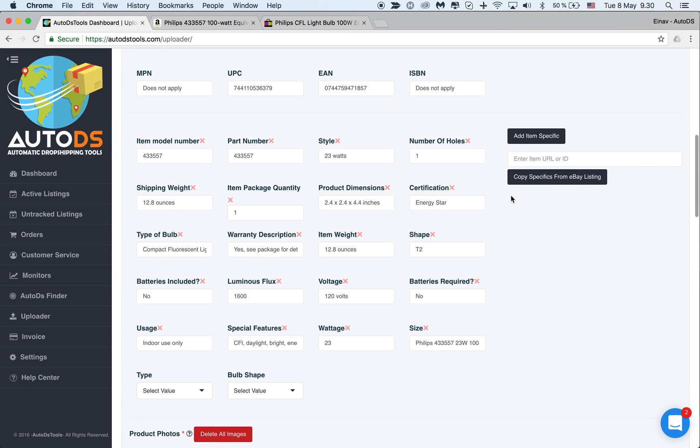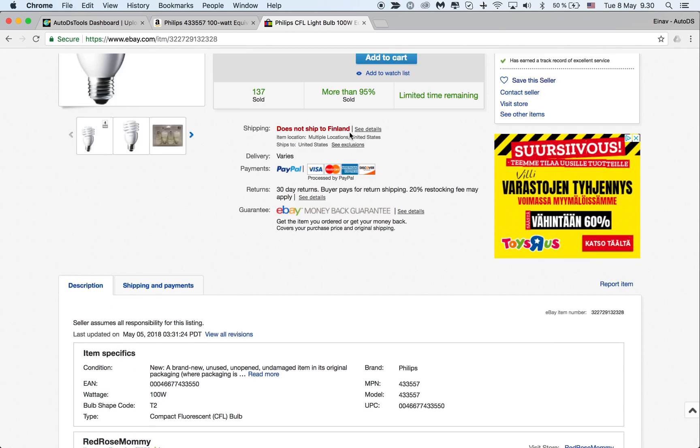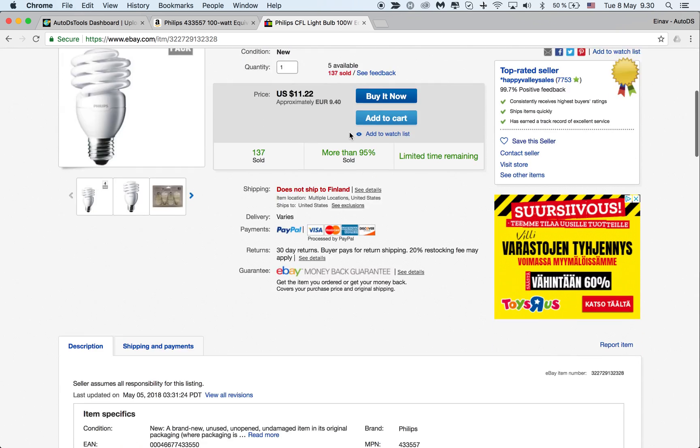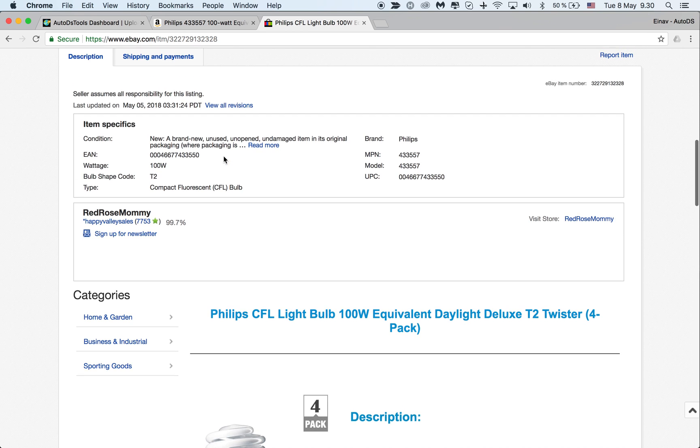We found a very quick solution for you. This is the competitor listing that I found, and this listing has item specifics that the seller has added.